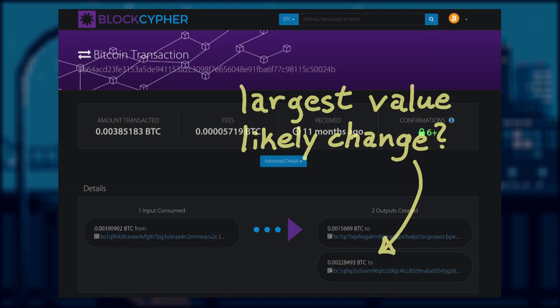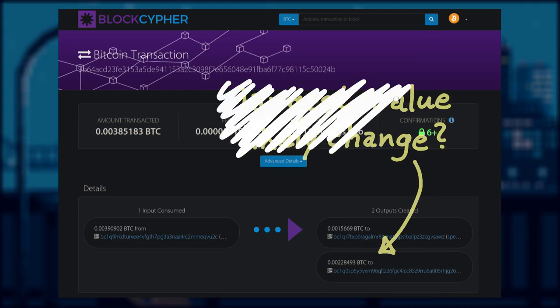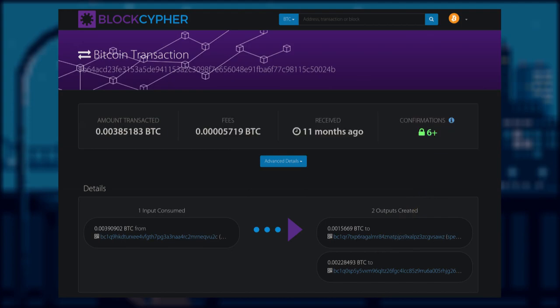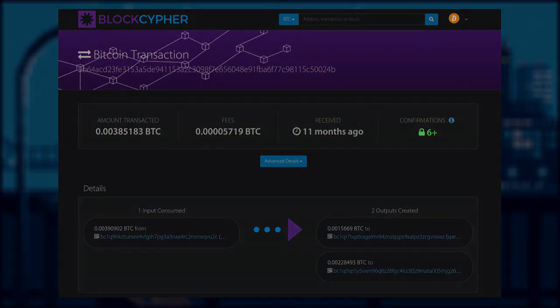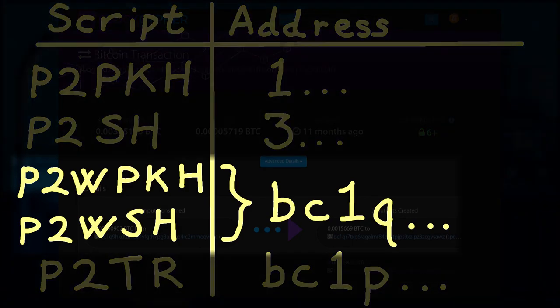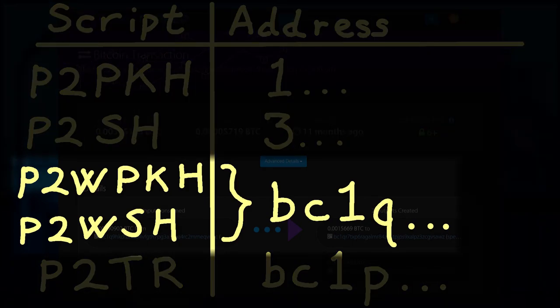If we apply the largest amount output heuristic, we would assume output 1 is the change output. But with such similar value, this assumption may not be very accurate.